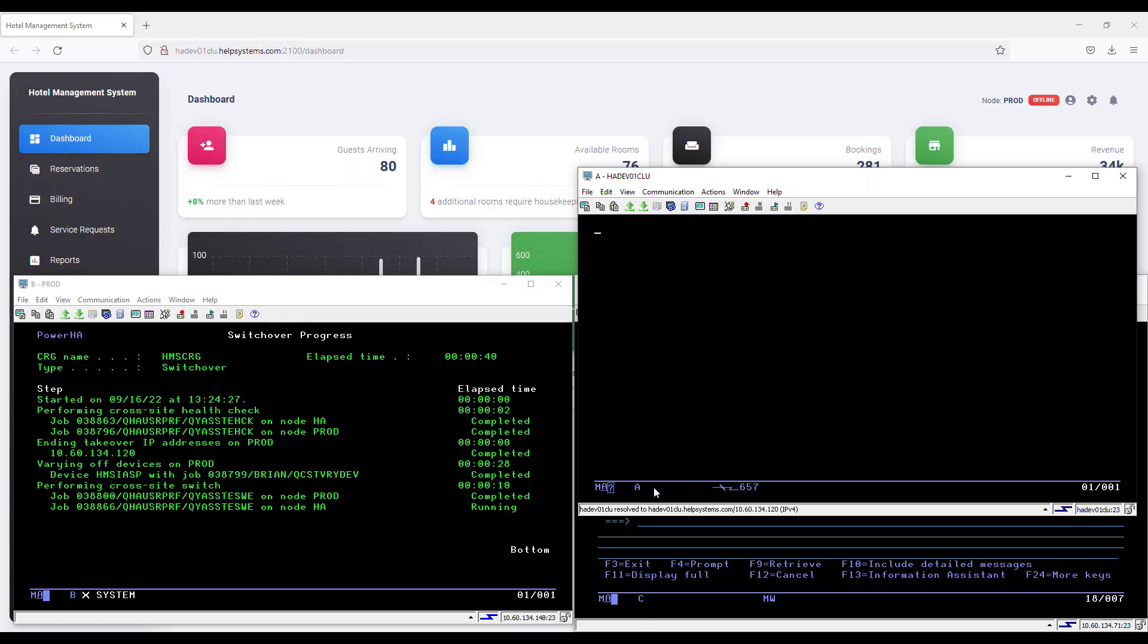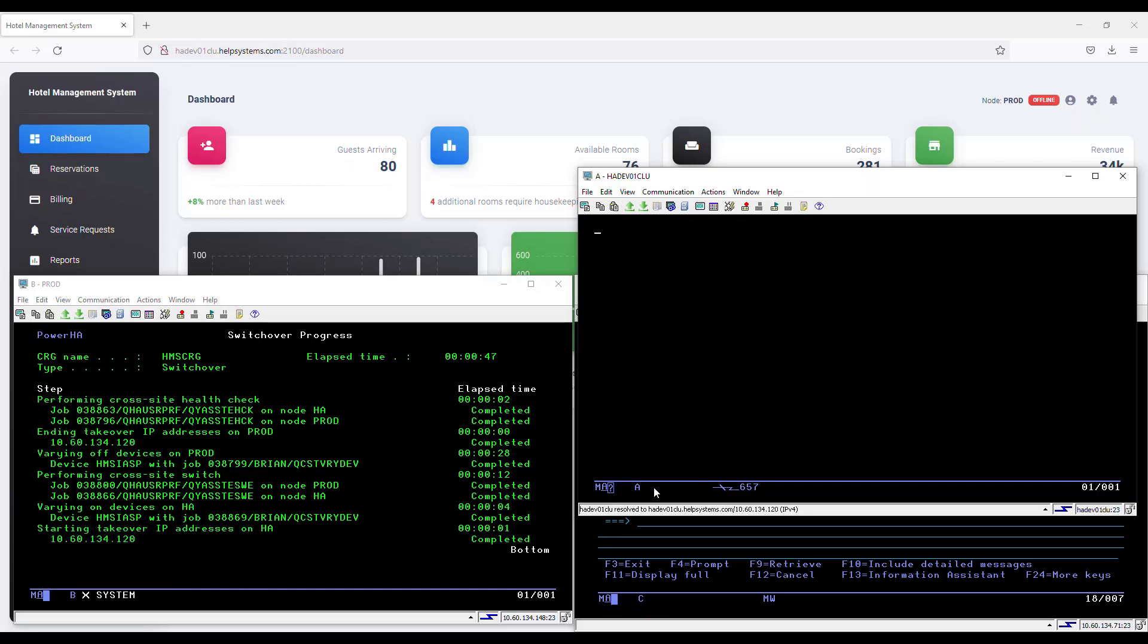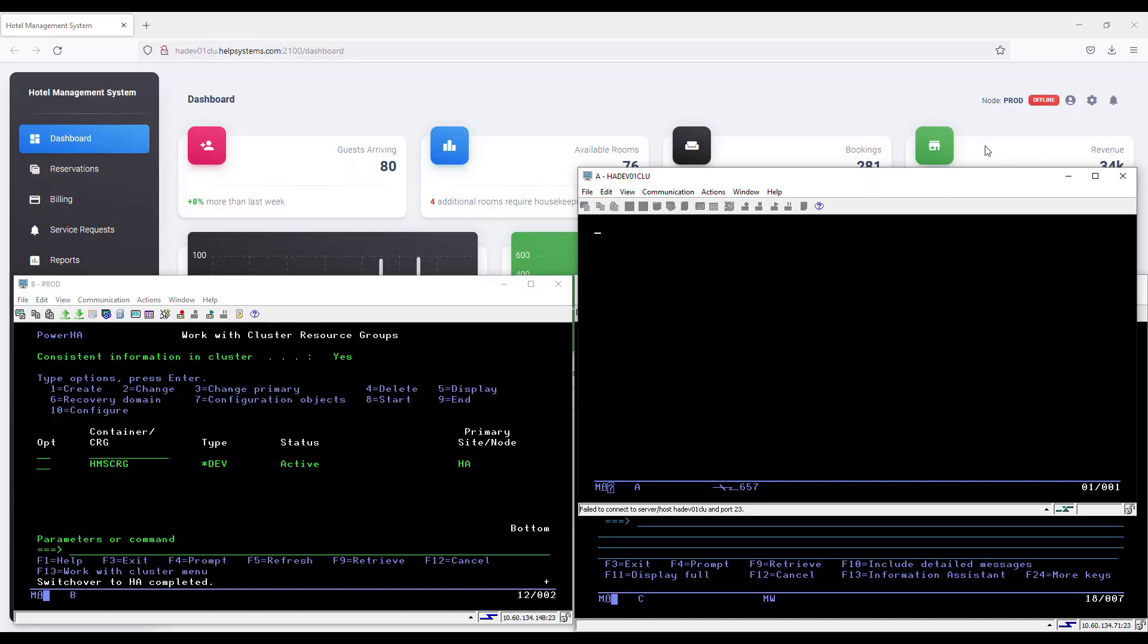PowerHA is now beginning to vary on the independent ASP on our new production system, starting our application, and it will then start our takeover IP address.